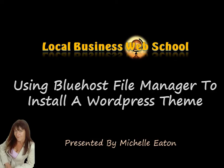Hello, Michelle Eaton here. In this video we're going to look at using the Bluehost File Manager to install a WordPress theme.